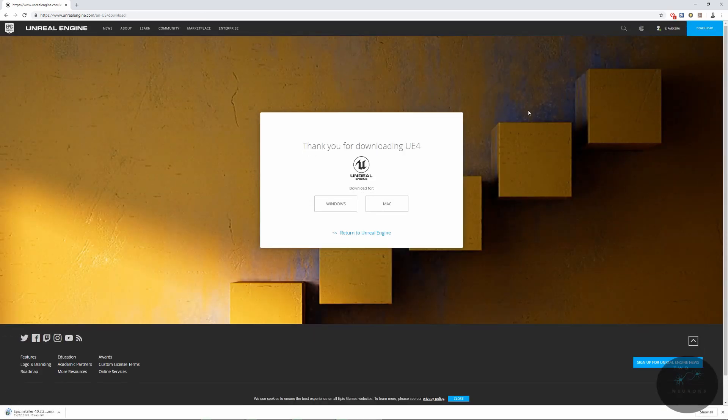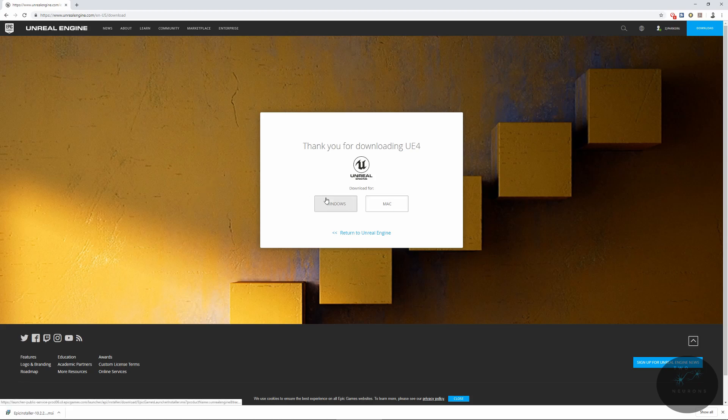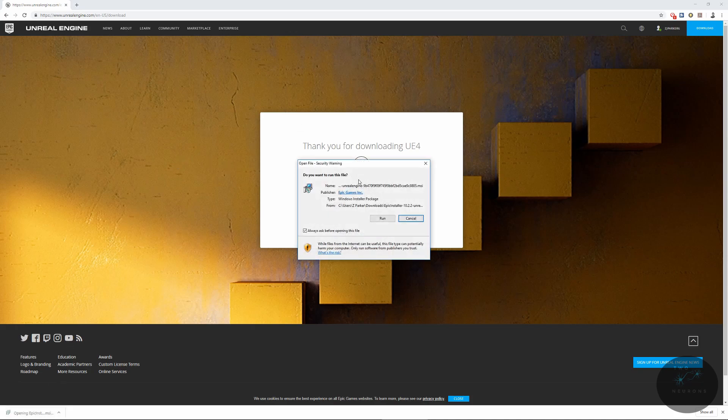It should automatically detect what system you are using. So if you're on a Windows system like I am, it'll automatically detect that and it will download the Windows version. If it doesn't detect it, you can click either of these two to get the correct version. Once it's downloaded, go ahead and install it.